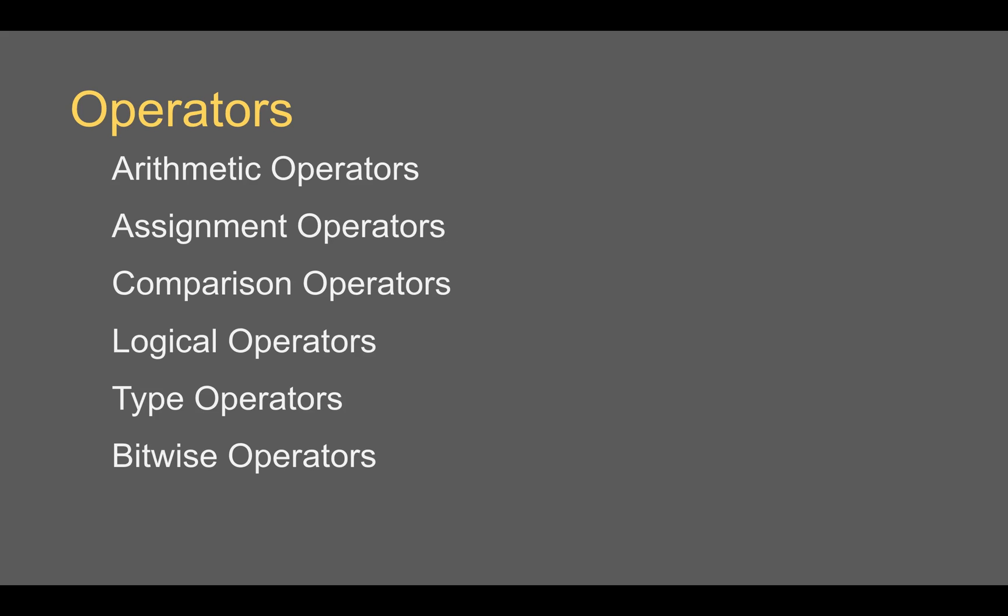So in the earlier sessions, we have already learned about arithmetic operators, assignment operators, comparison and logical operators, and today we will focus on type operators.